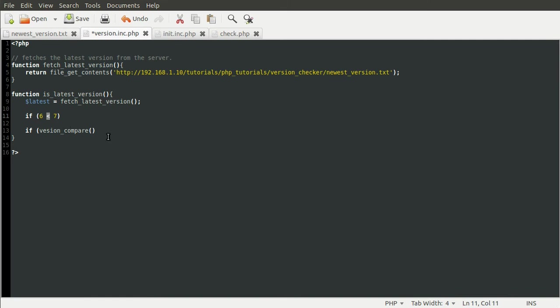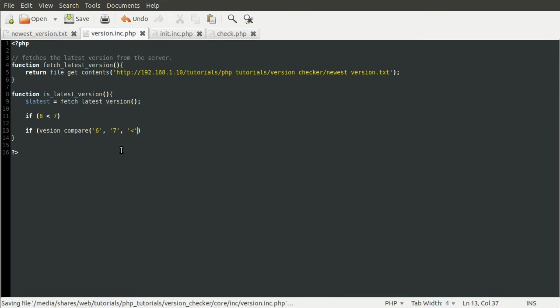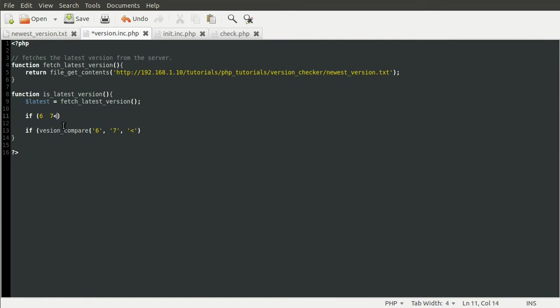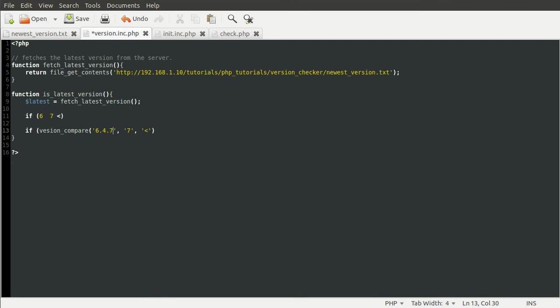So say if you wanted to check if six was less than seven with the version_compare function, you would do six as a string, seven as a string, and the less than symbol as a string, which is the operator. So you can see that what used to be here has been moved to the end. I don't know how well that worked. So it's pretty simple really. And obviously these don't have to be just numbers. They can be like six point four point seven point infinite numbers. You can also use strings like dev. And I think dev is considered greater than any other string.